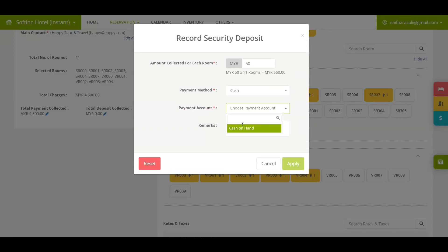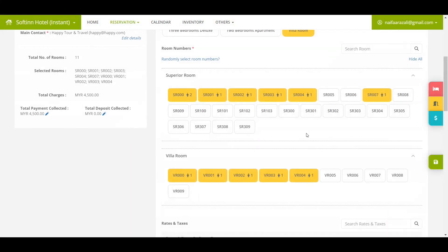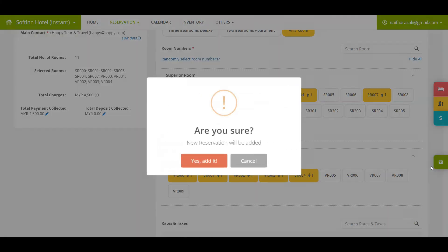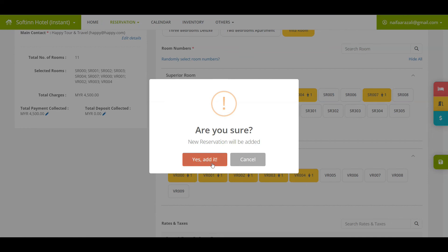Once all the information has been filled in, click on the save icon in green to save the reservation.